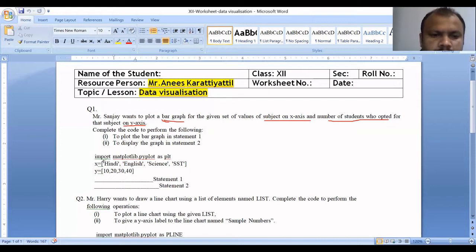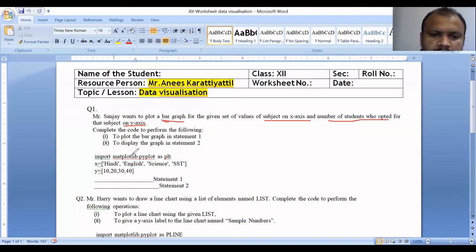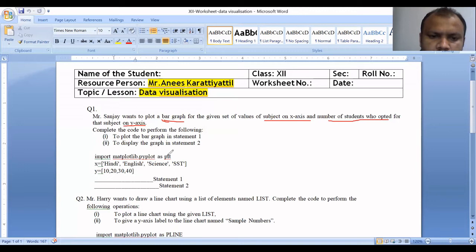We import matplotlib.pyplot as plt. We have to import this package for data visualization and graph-related data. pyplot is a module, and the object we create is named plt — this is very important.